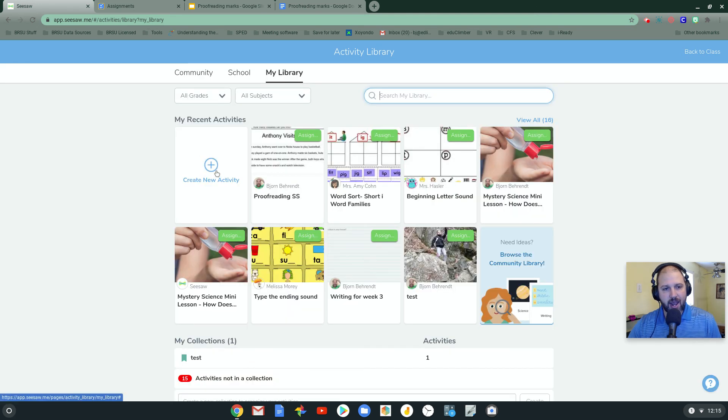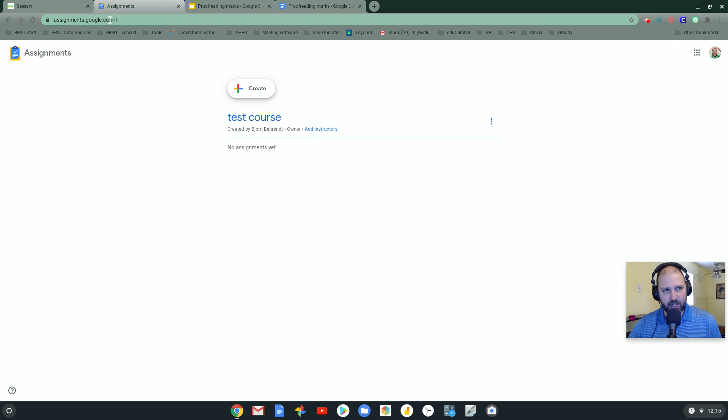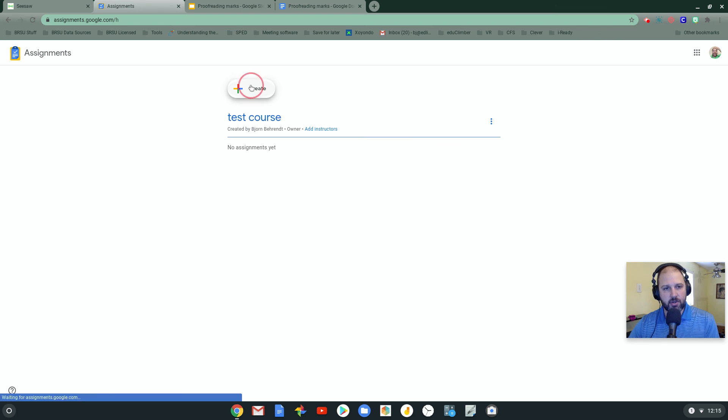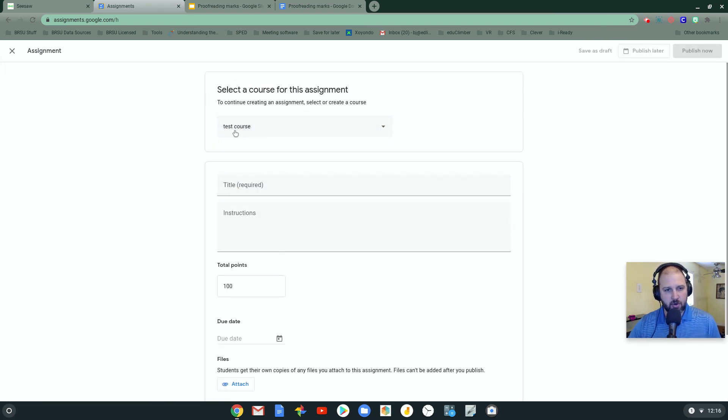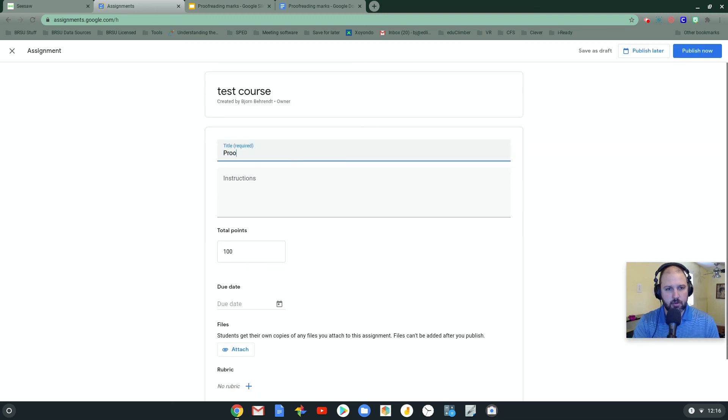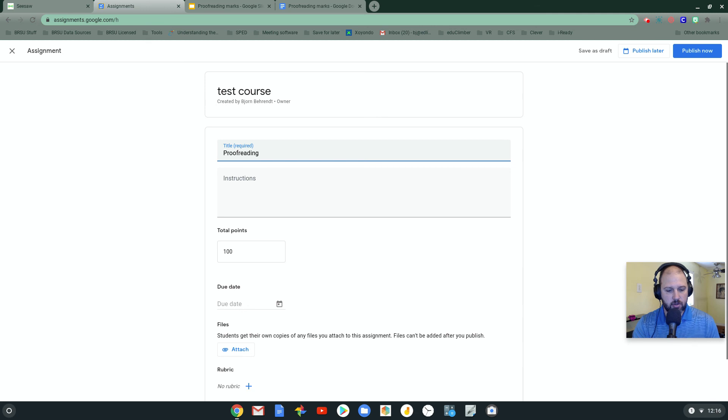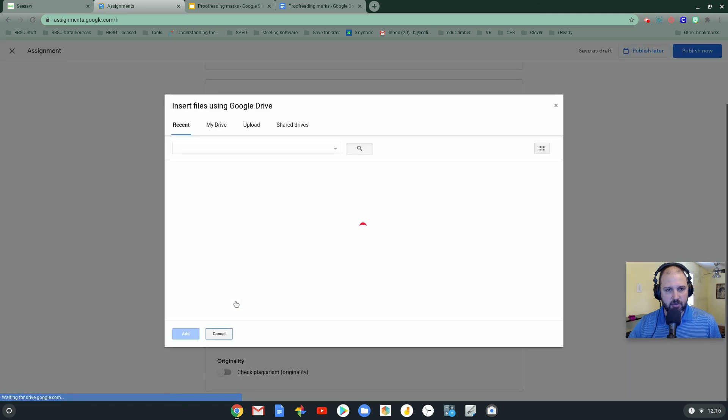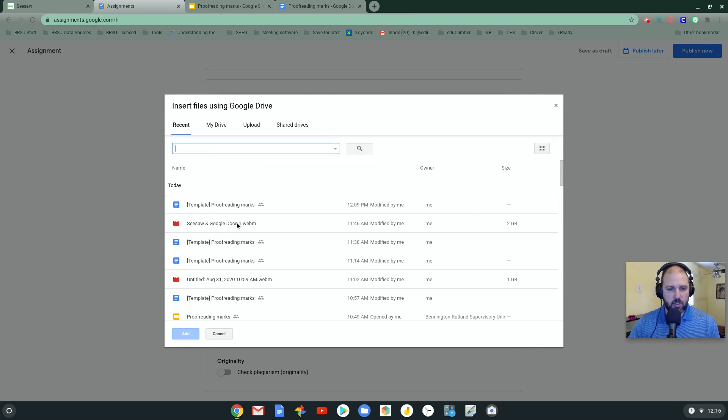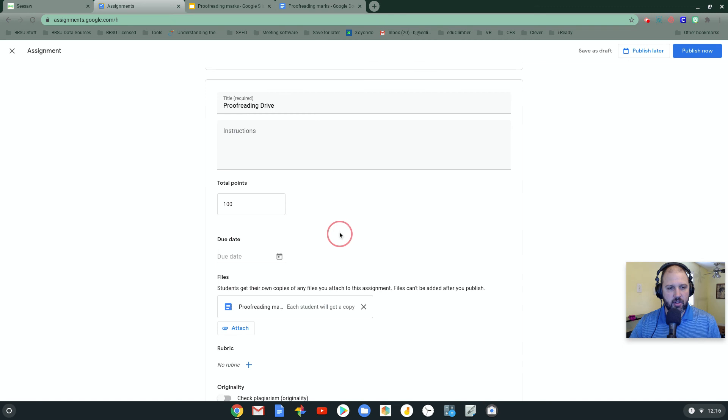Before I create a new activity, what I need to do is actually go to assignments.google.com. And I create a new assignment here. So I'm going to hit create. You can keep the courses wherever you want. I'm going to call it proofreading. In this one, I'm going to click the attach button. Right there. Add.